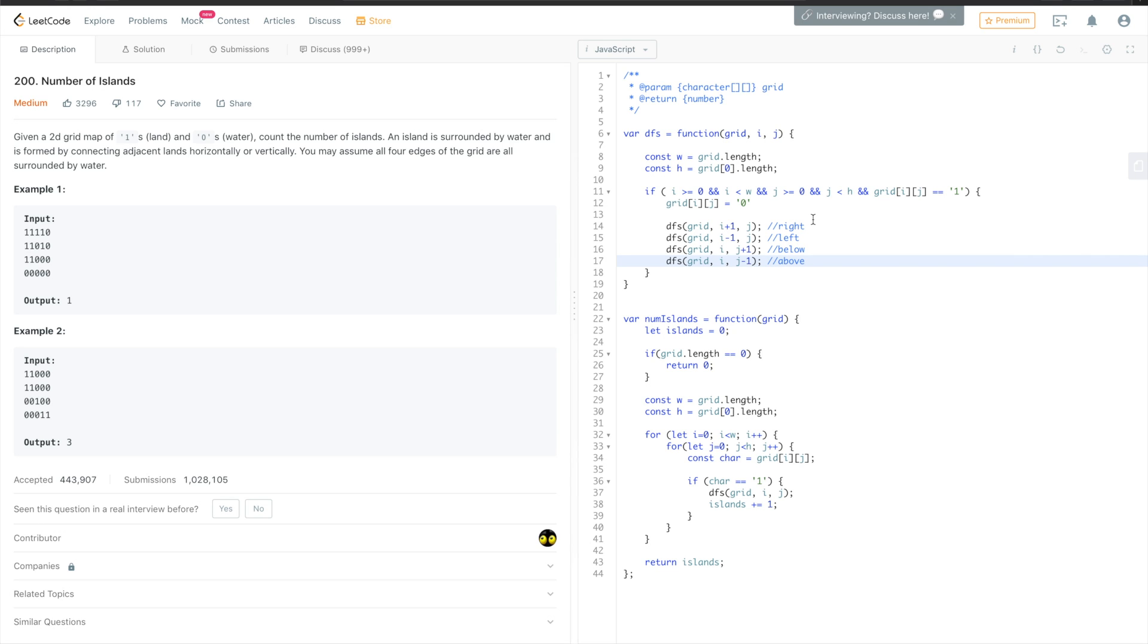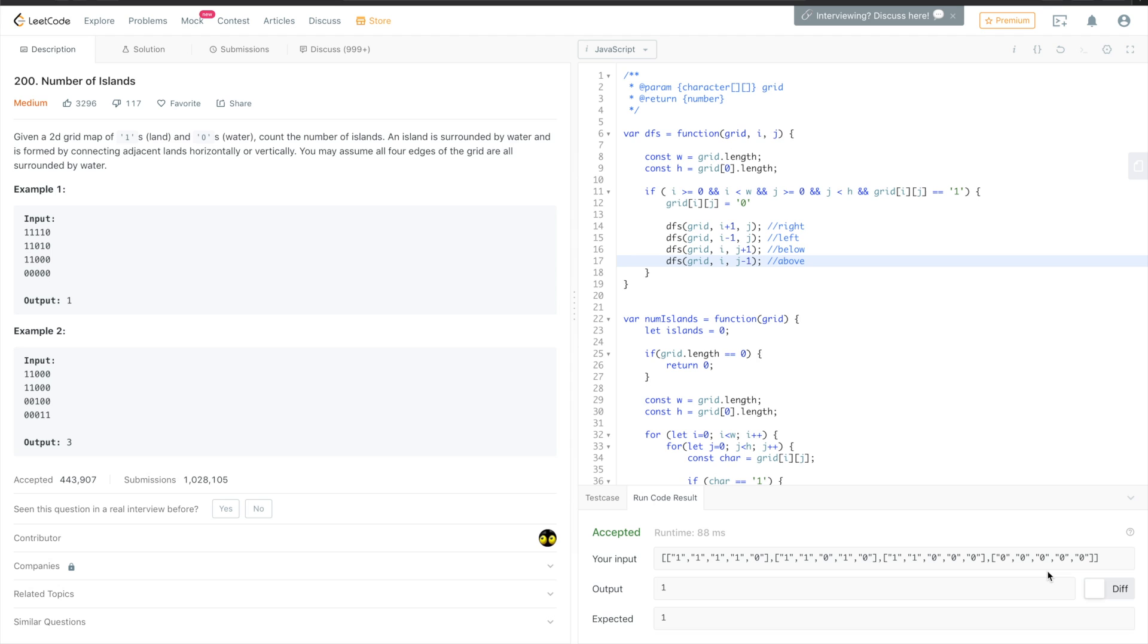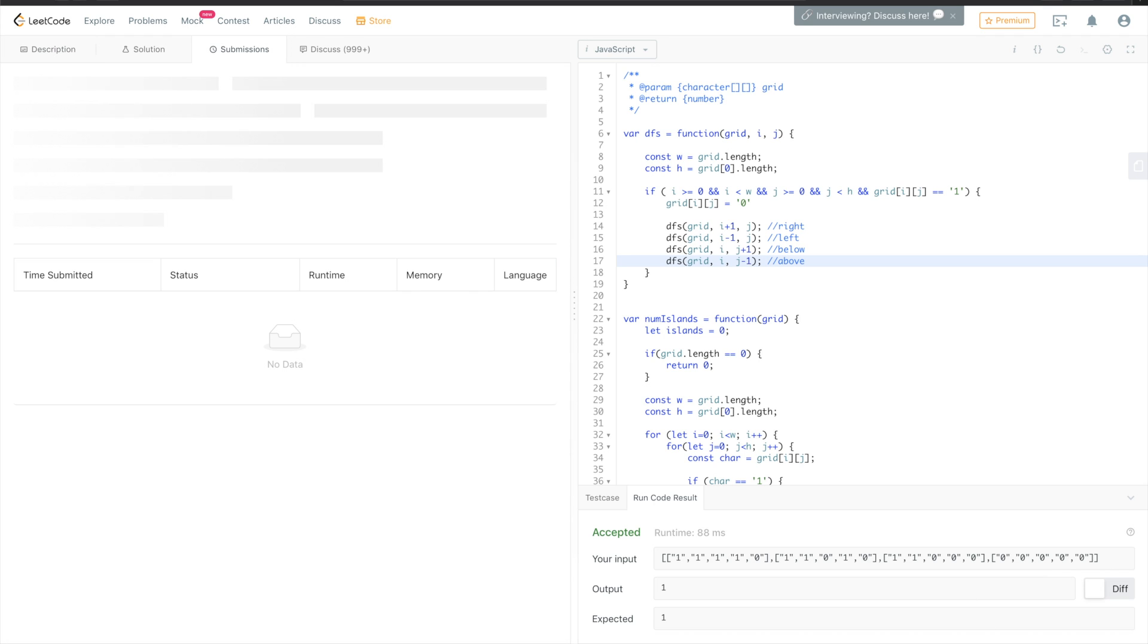Okay, that should work, I believe. Yeah, let's run the code. Okay, it looks like it's working. Let's submit.